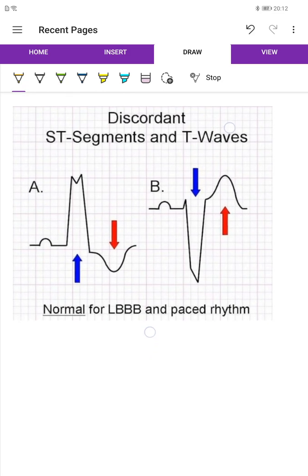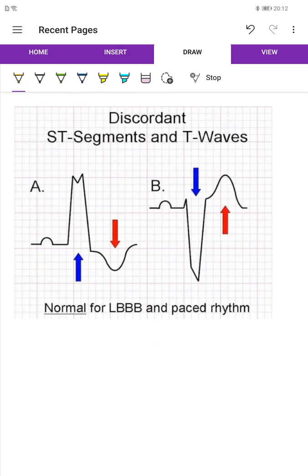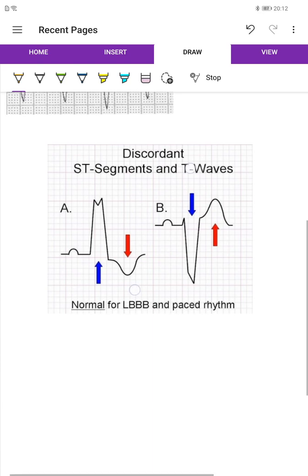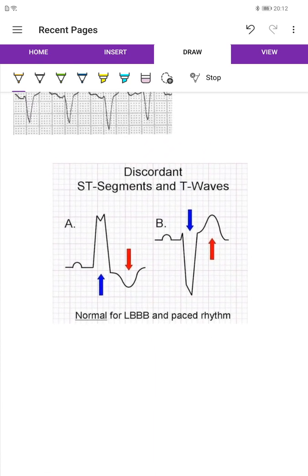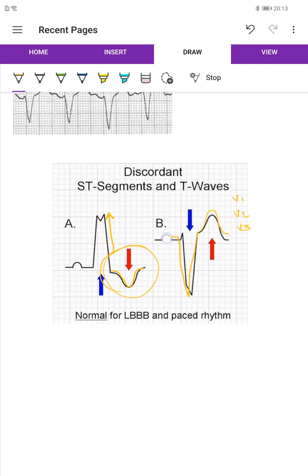The other important thing about the LBBB is the concept of concordance. What we mean by concordance: if you find ST segment depression or T wave inversion in the opposite direction of the QRS complex — for example, if the QRS is positive and the T wave or S wave is negative — this is a normal finding in V1, V2, V3. If you find ST segment elevation in the opposite direction of the QRS complex, this is also a normal finding. This is called discordance.